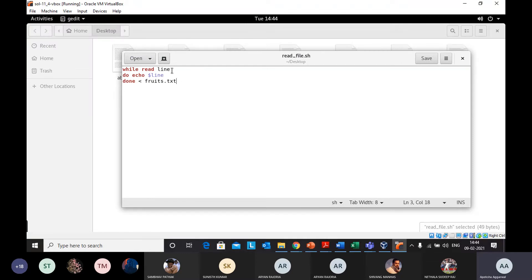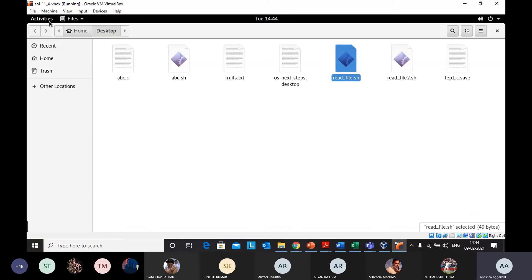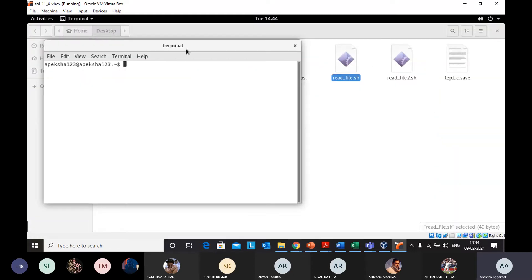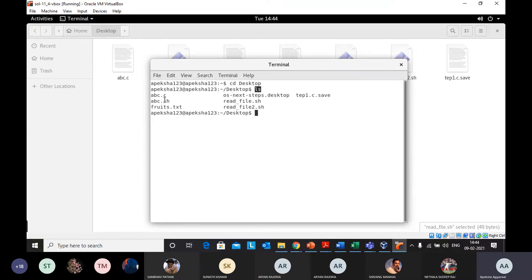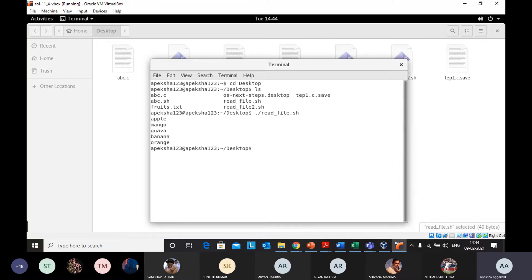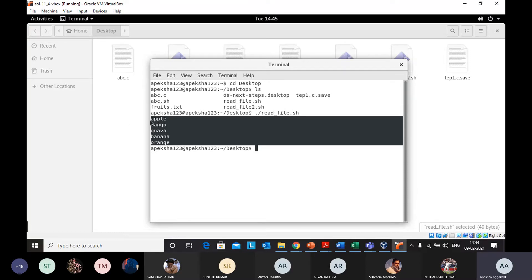In the shell script, I've written a while-read-line loop. It reads the file line by line and prints each line. What to print: the contents of fruits.txt. Let's execute this shell script — I'll open the terminal and move to the desktop since the files are there. Listing the files, I can see fruits.txt and the shell file read_file.sh. I'll execute it using dot backslash. You can see it is reading and printing the contents of fruits.txt line by line.